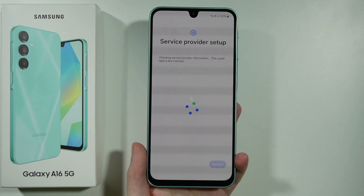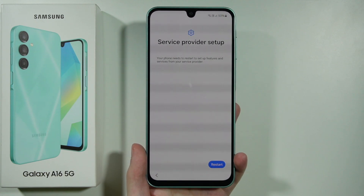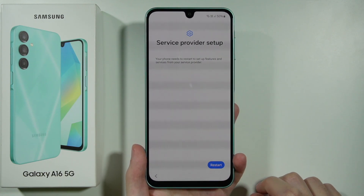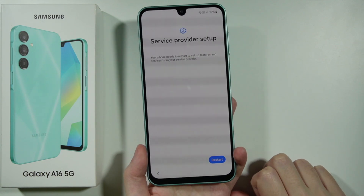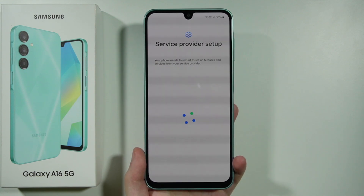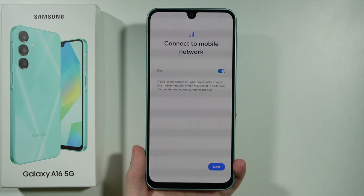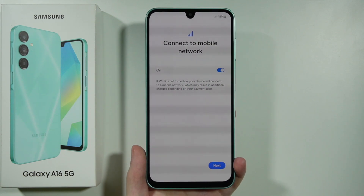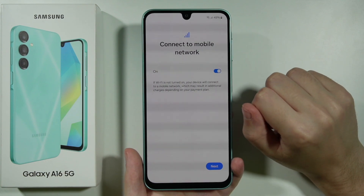We have Service Provider Setup — the phone needs to restart to set up features and services from our service provider. This might not apply to everyone, but if you see this, press Restart and wait for the device to restart. After that you may find the option to connect to mobile networks; if you have a SIM card inserted, make sure this option is turned on.